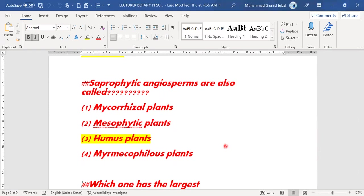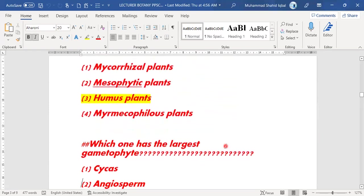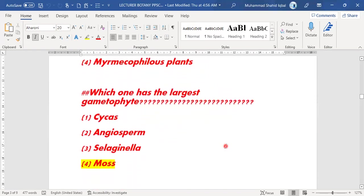Next MCQ: saprophytic angiosperms belong to which group? They belong to humus plants, mycorrhizal plants, or mycophilic plants? The saprophytic angiosperms belong to humus plants — option C is the right answer.